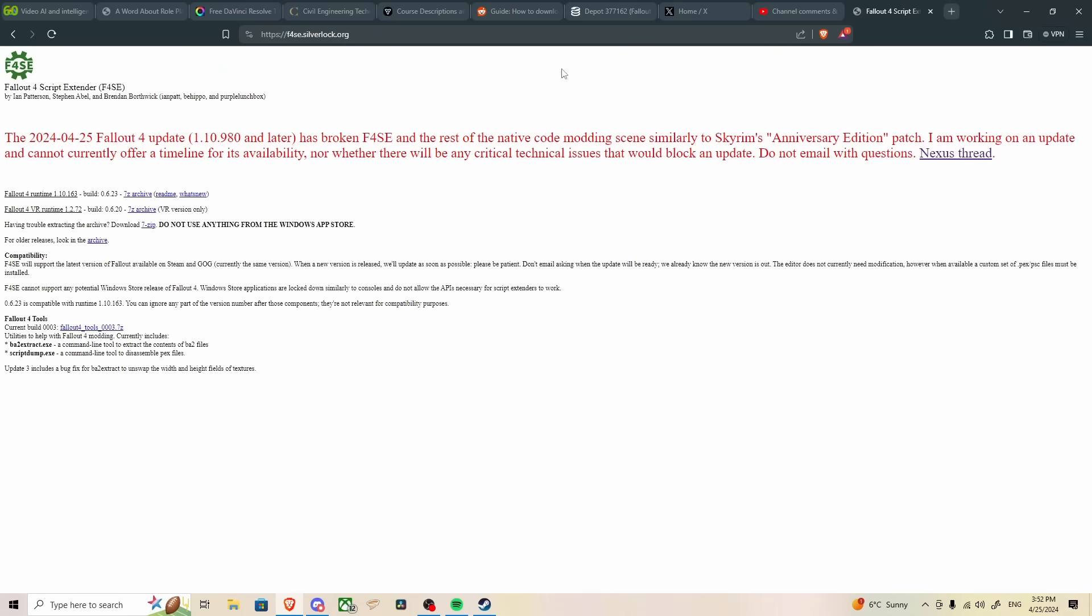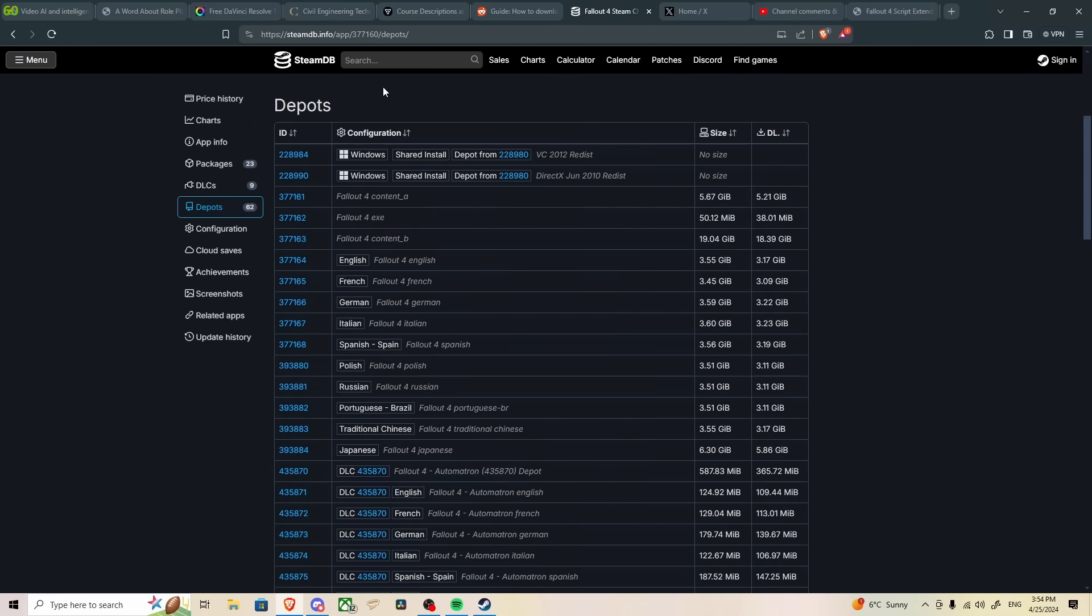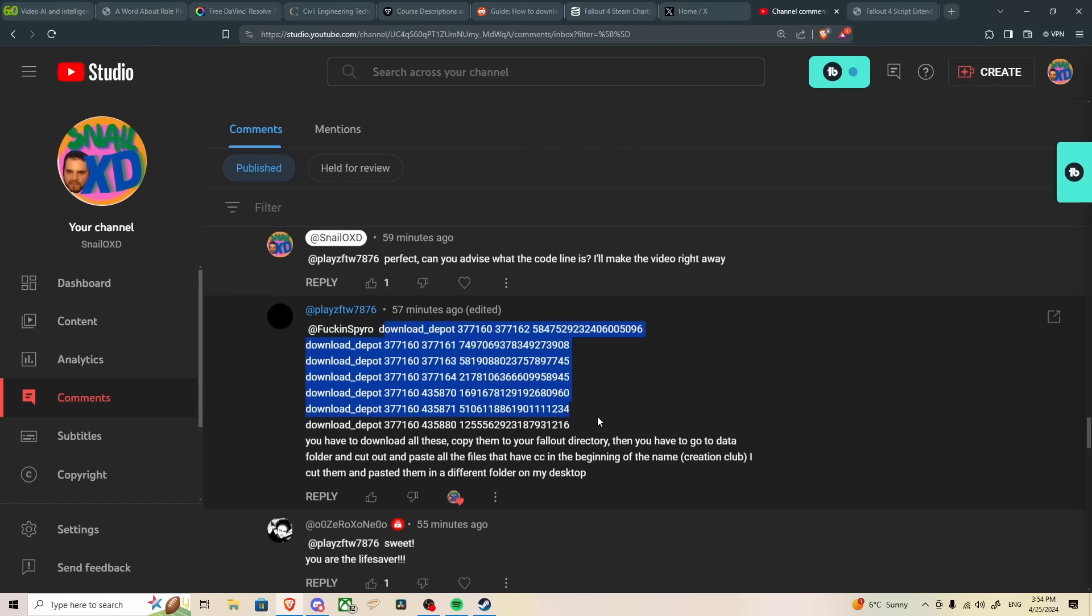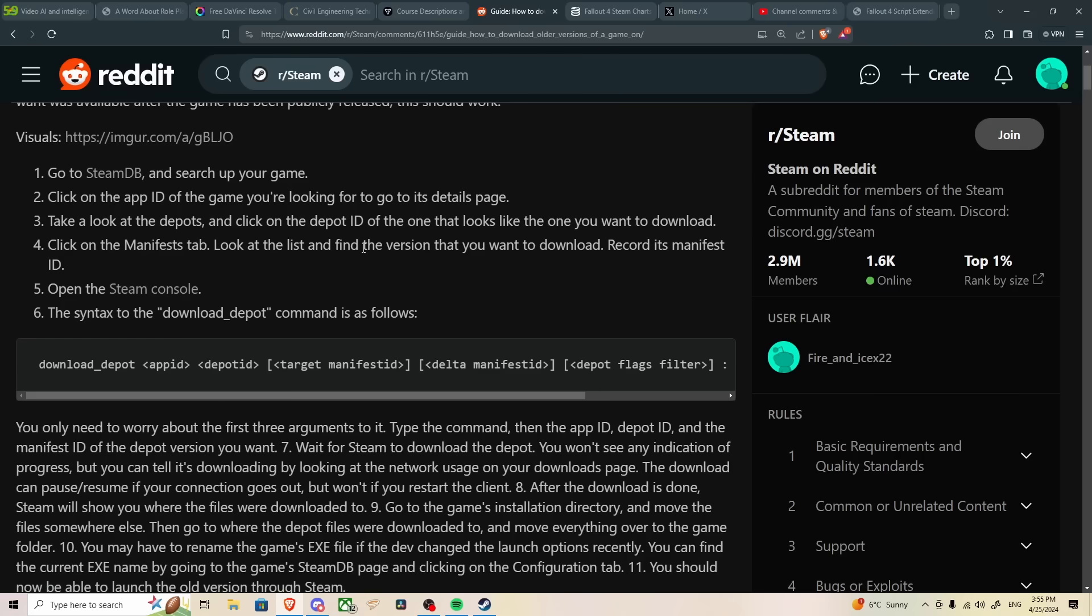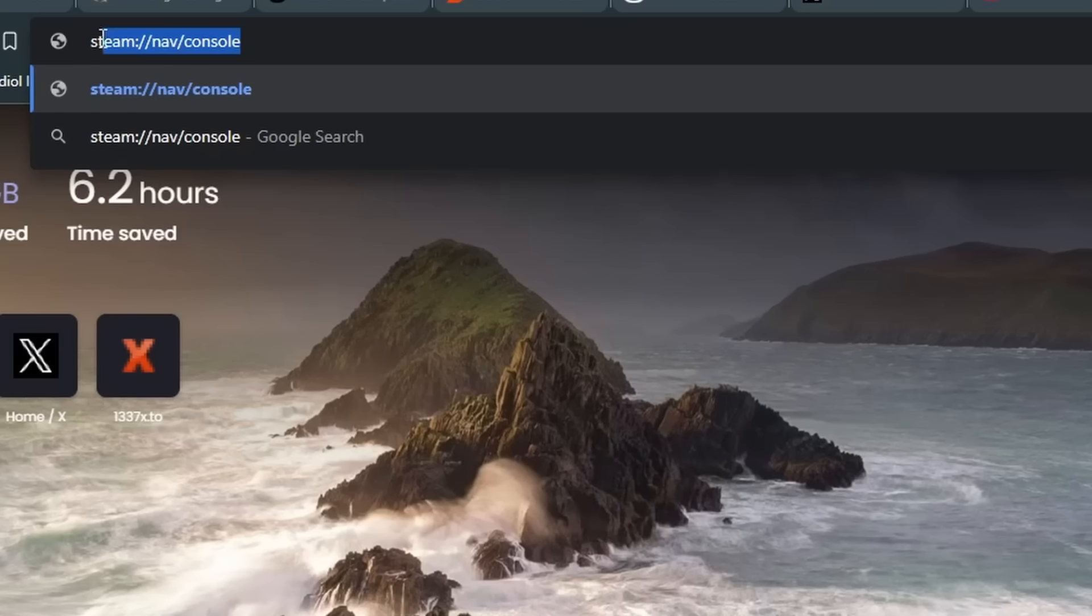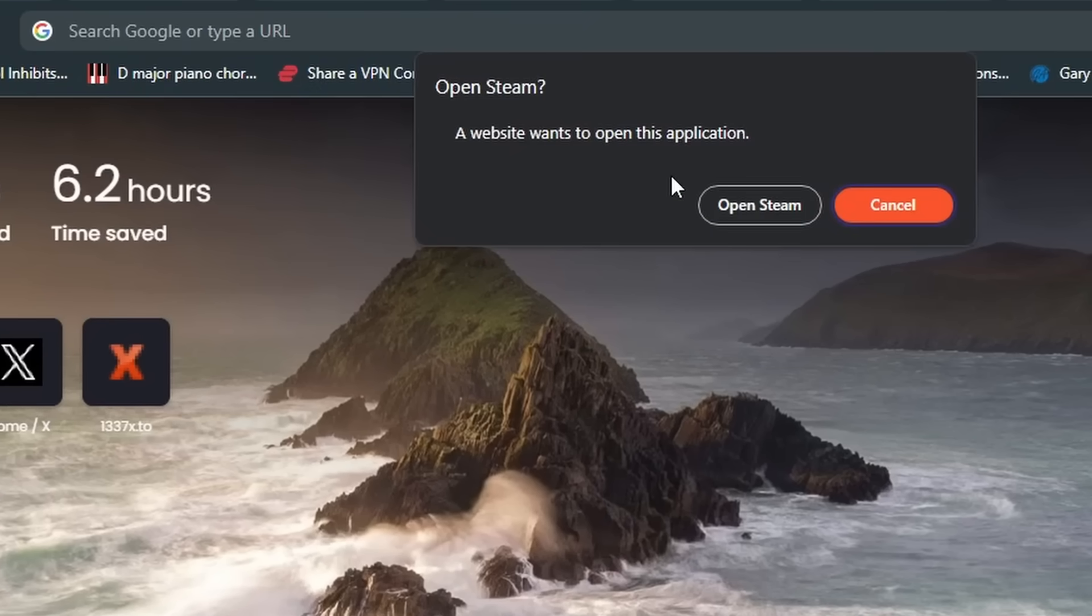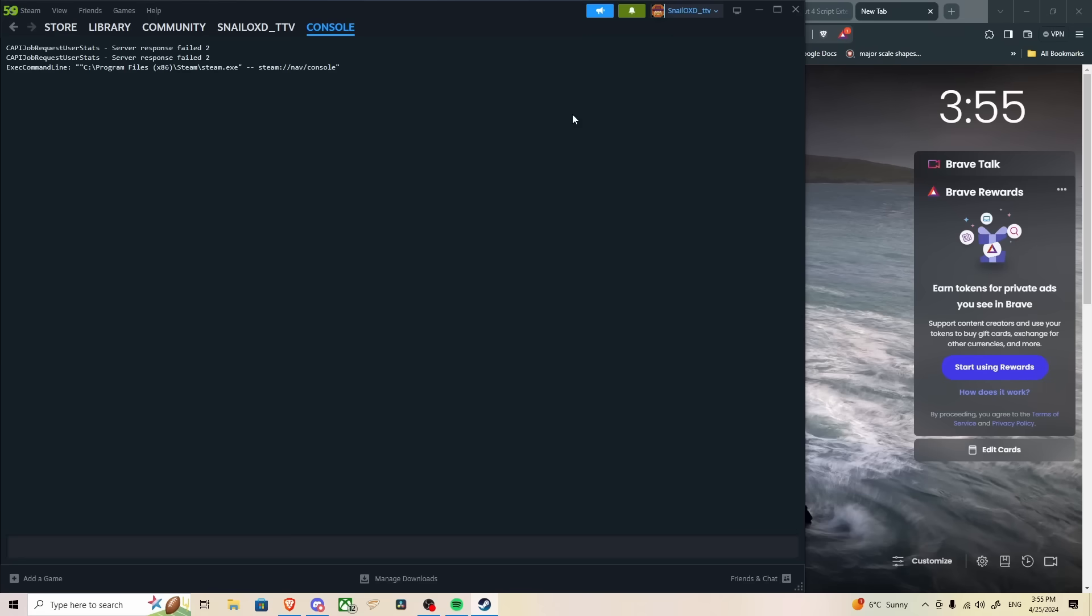So the method we're going to be using to roll back the update is we're going to be downloading depots from the Steam console. Now you're not just going to be downloading one single depot, you need to download several depots. Those depots we're going to download are the ones listed by Plays for the win. This is the full set of depots you're going to need to download, and you're going to have to do each one individually. So from there, what you'll do is you'll open the Steam console, and how you do that is you're going to post steam colon slash slash nav slash console in your address bar in your browser, press enter, and it's going to prompt you to open Steam.